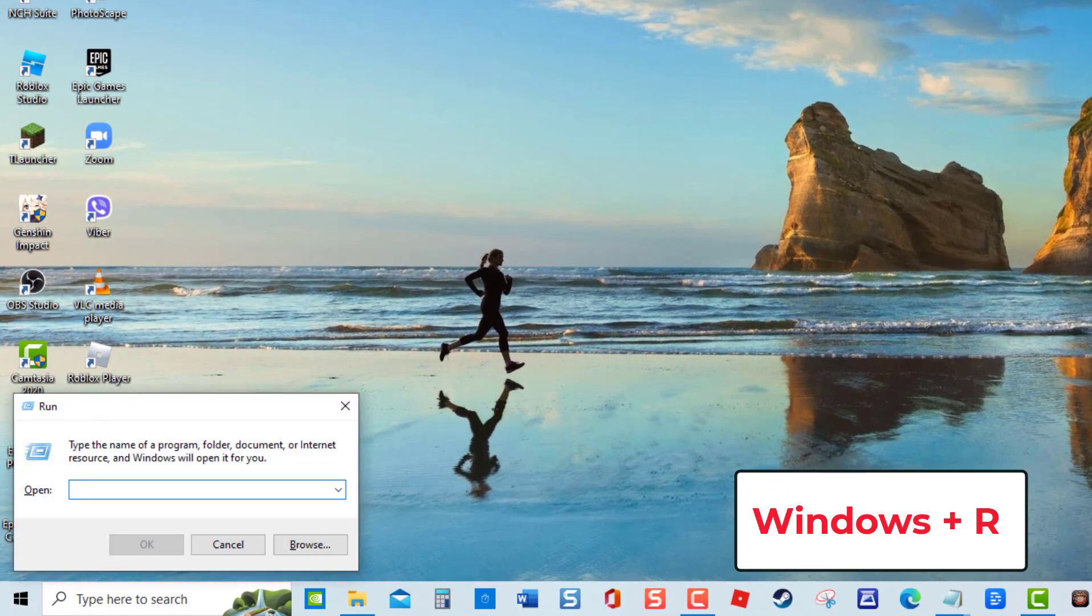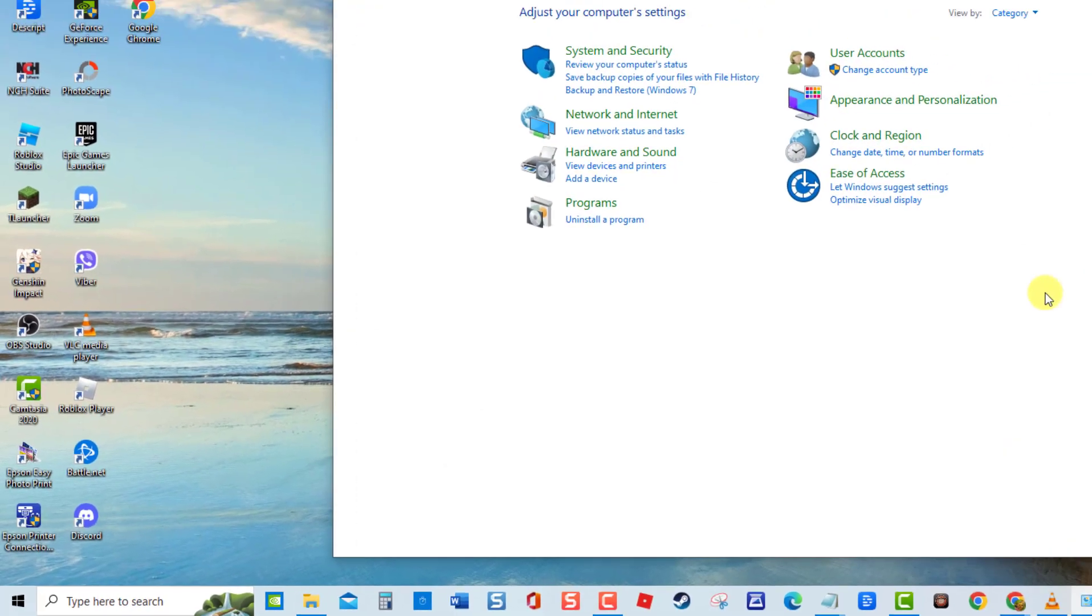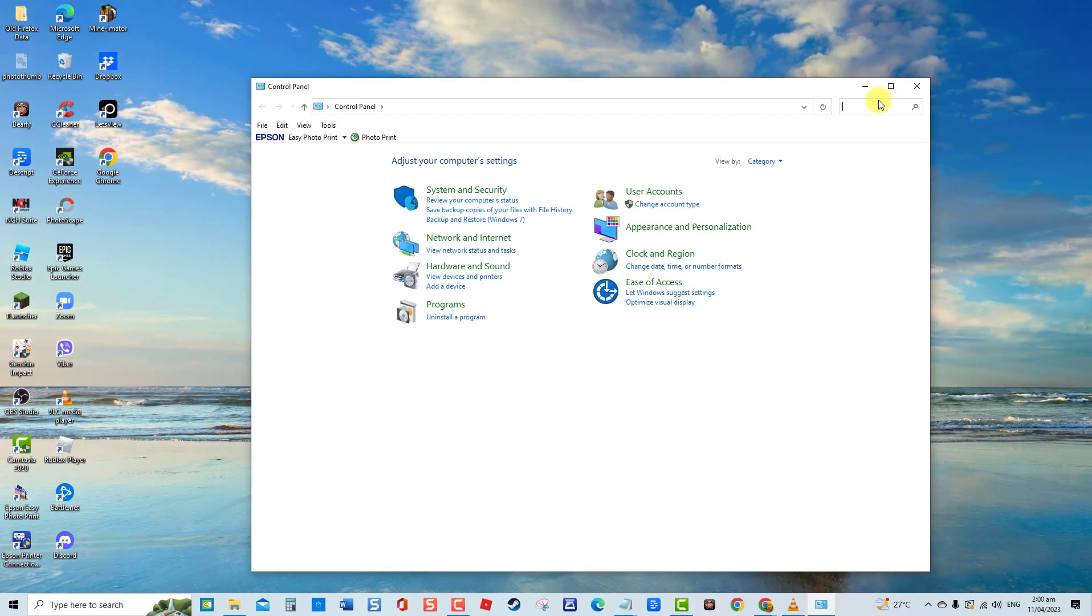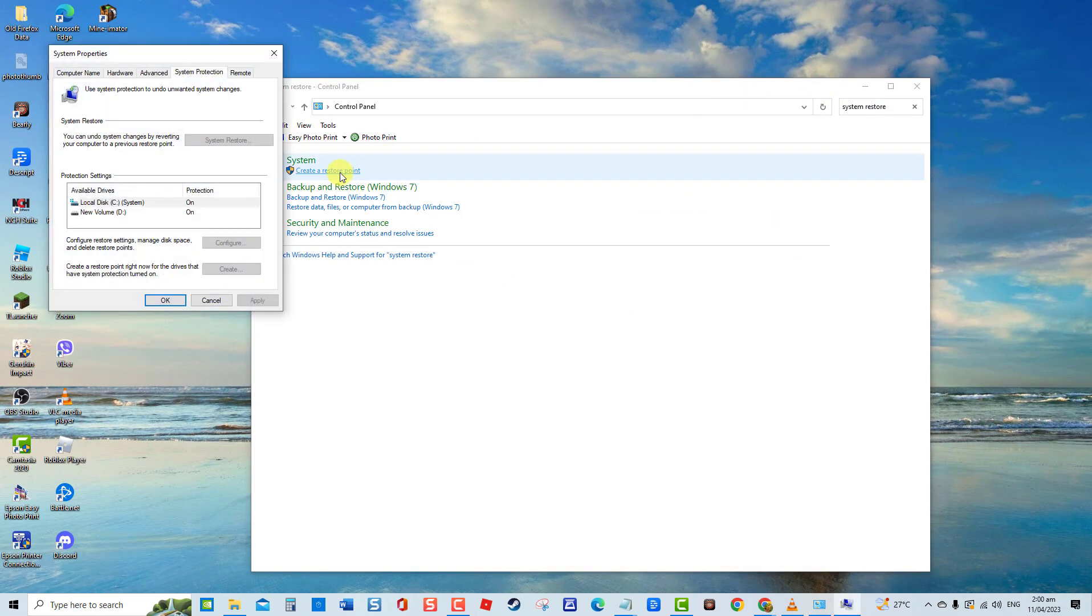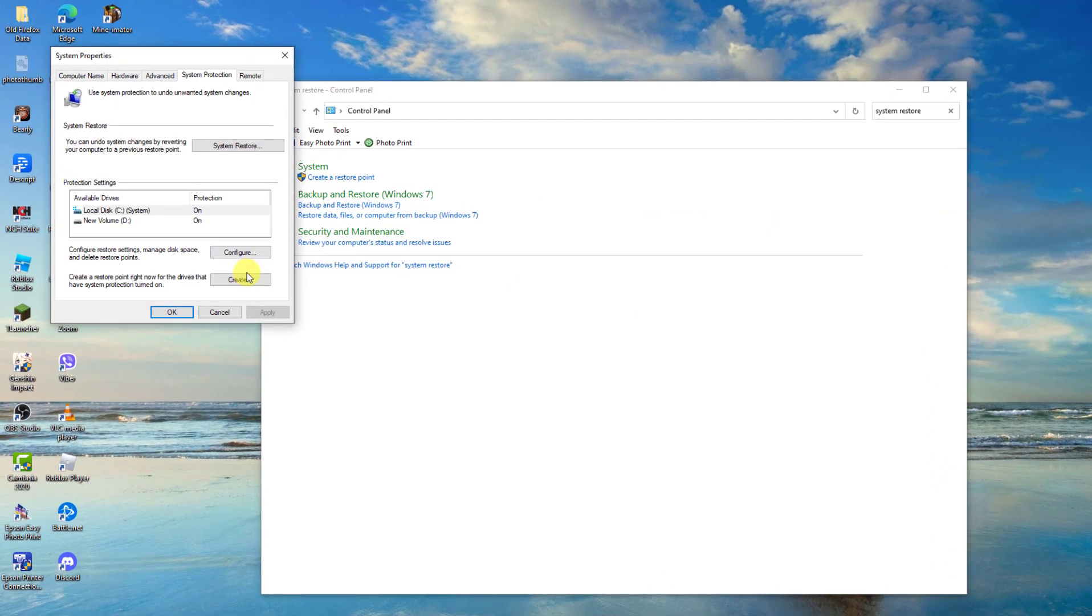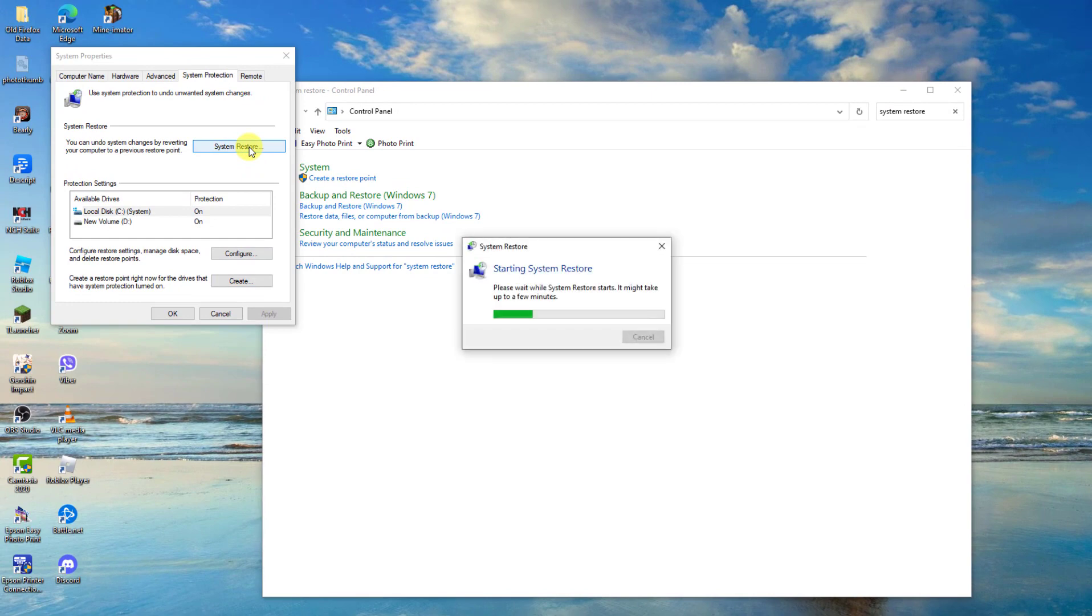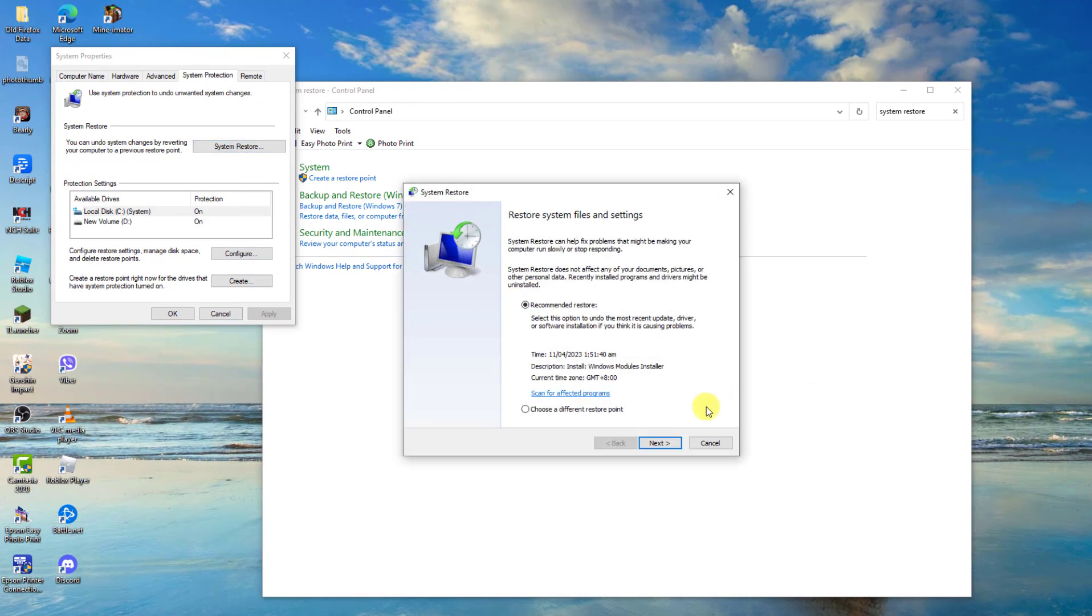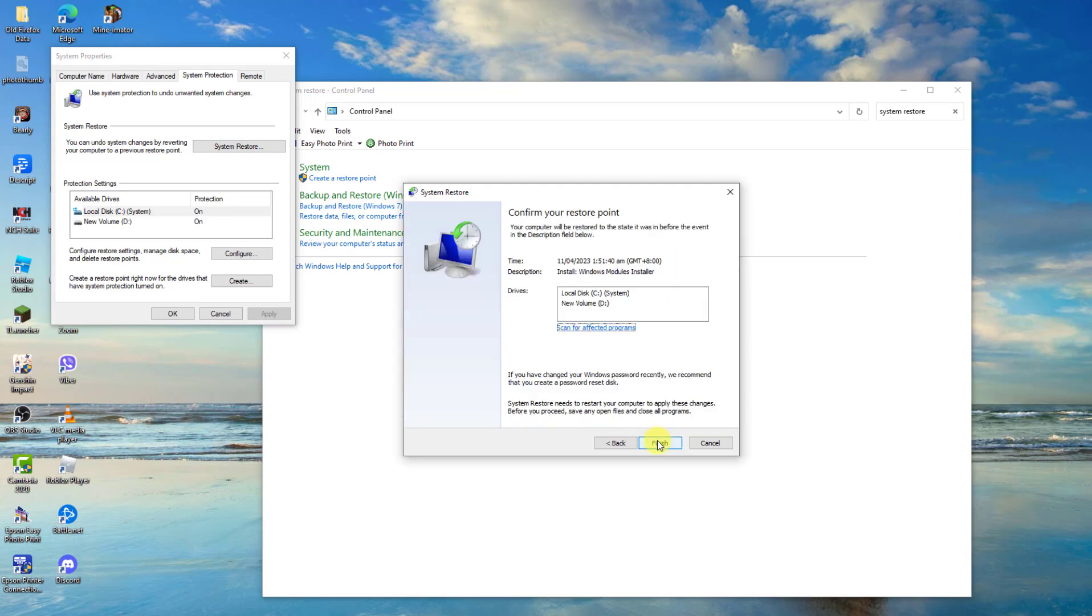At Run dialog box, type control and press Enter. Then type System Restore at the search bar located at the upper right. Then click on Create a Restore Point result. Next, click on System Restore tab. Click Choose a Different Restore Point, then click Next. Then select the restore point you want computer to restore from before you experience the issue, then click Next tab.